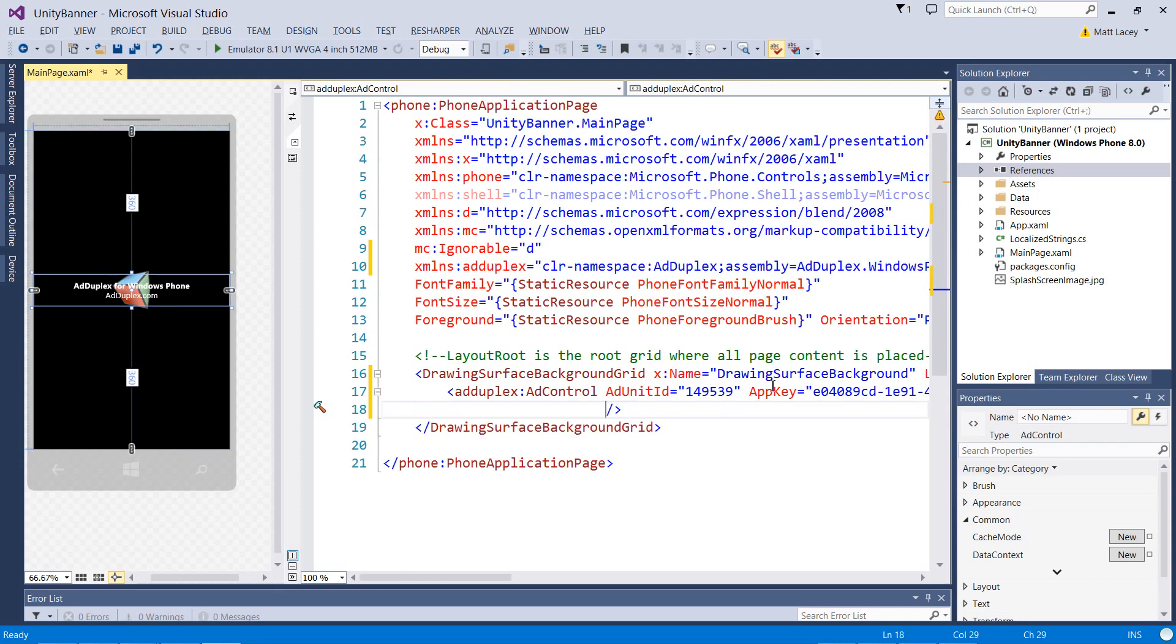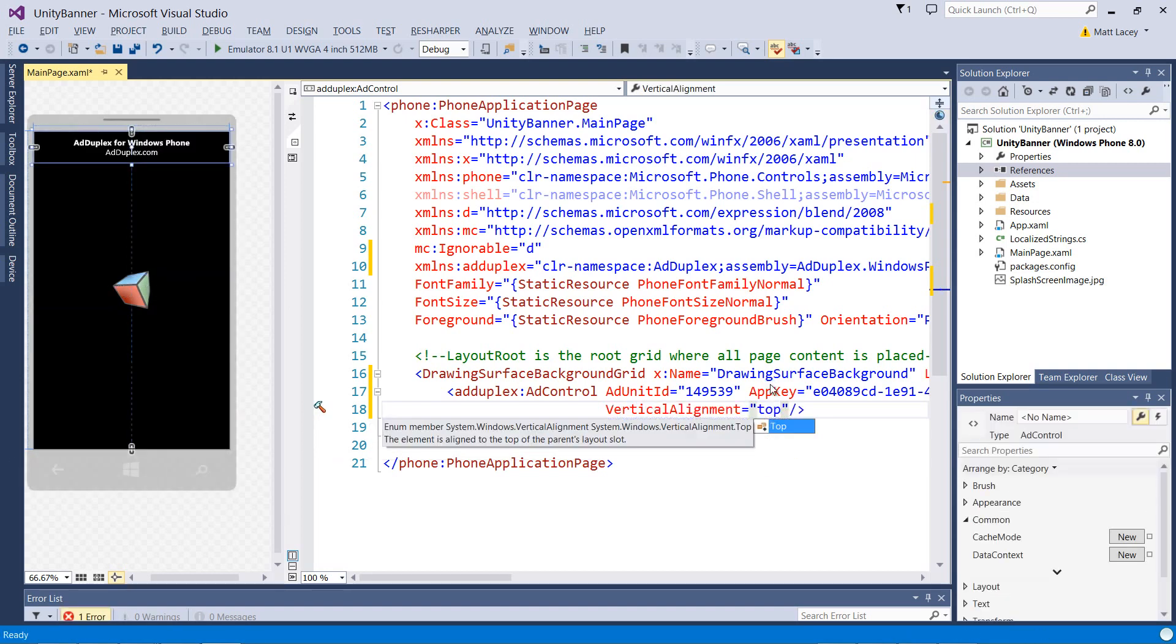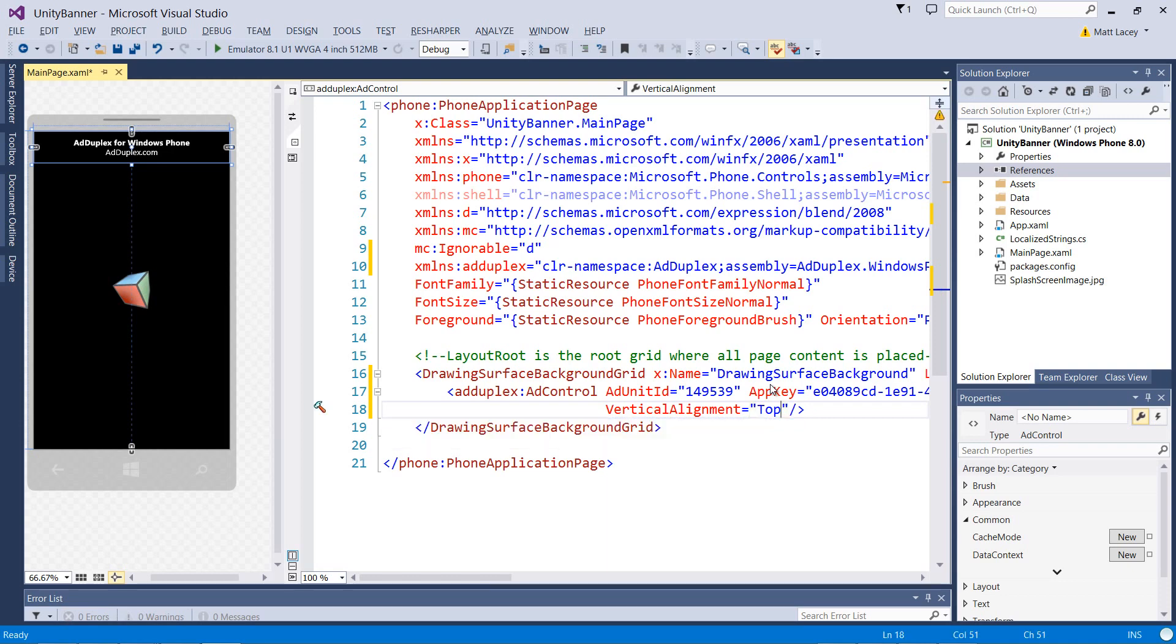Rather than display it in the middle, we'll add it to the top of the page. And that's done.